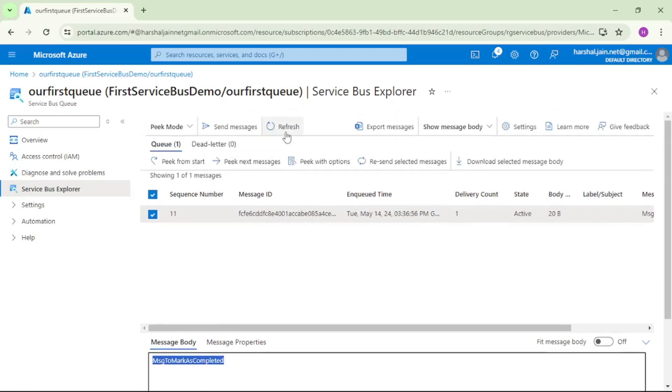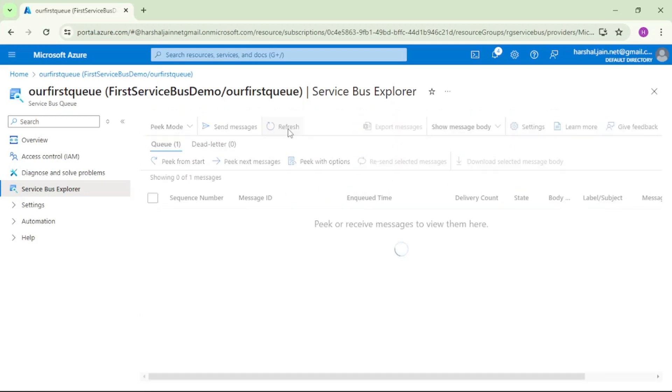Let me refresh again. And you see now it says Q0 because we have marked that message as complete.